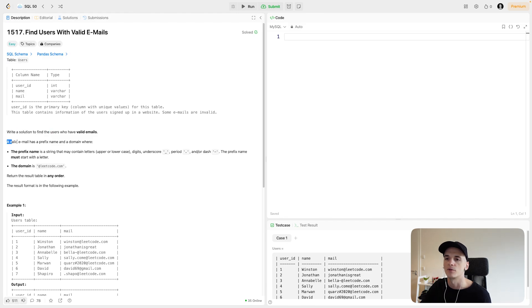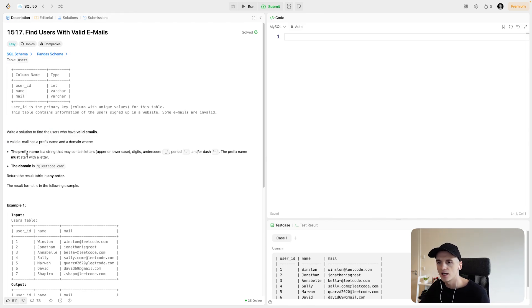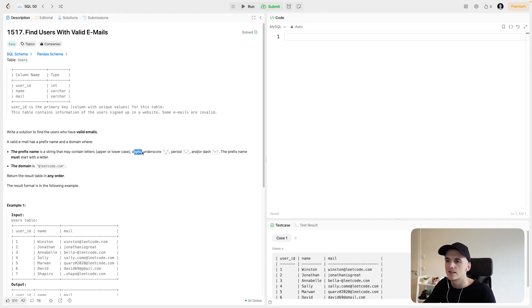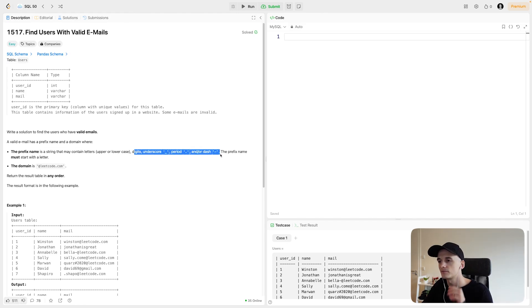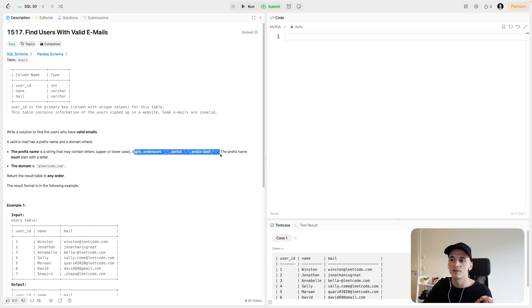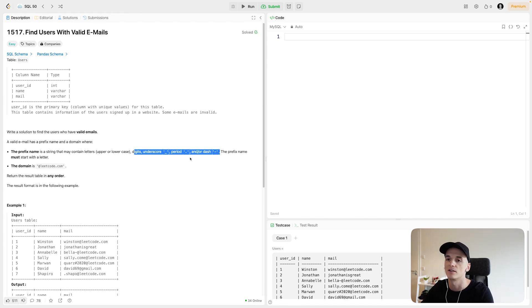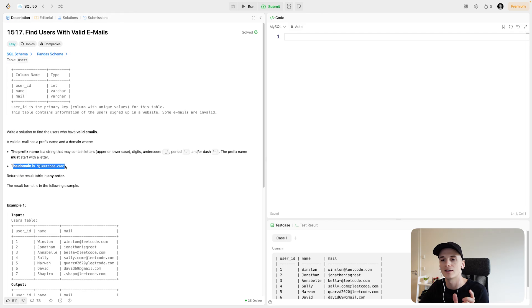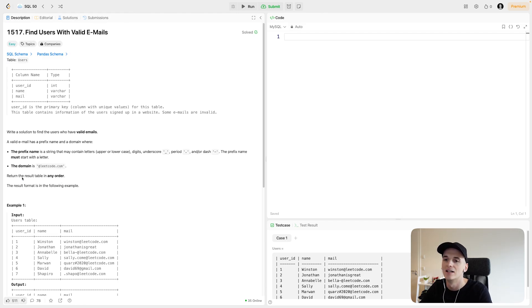A valid email has a prefix name and a domain where the prefix name is a string that may contain letters upper or lowercase, digits, underscore, period, and or dash. The prefix name must start with a letter. The domain is at leetcode.com, so the email always ends in at leetcode.com. We should return the result table in any order.